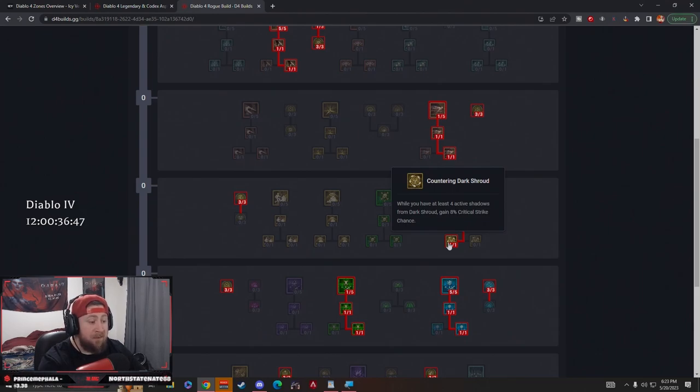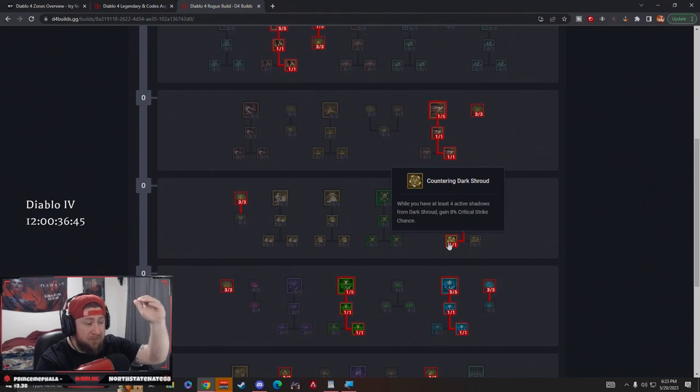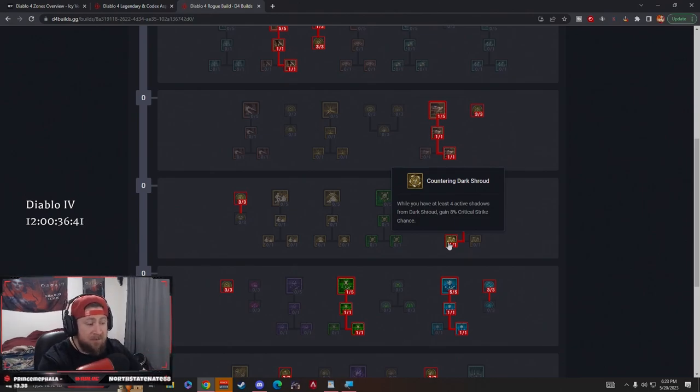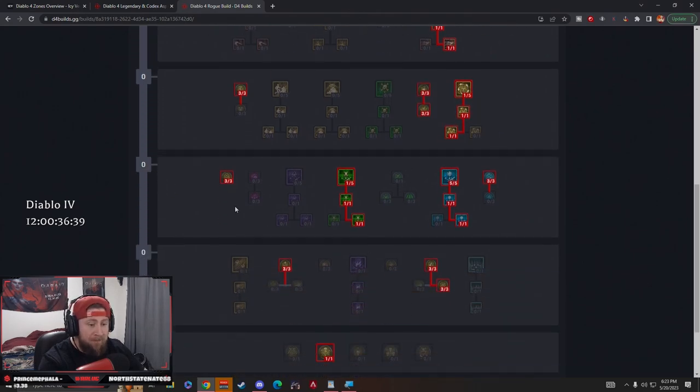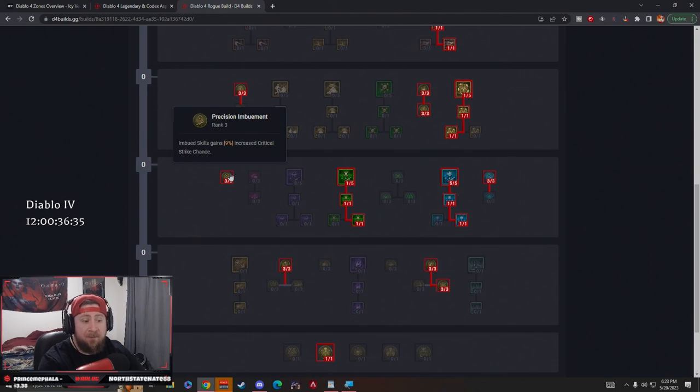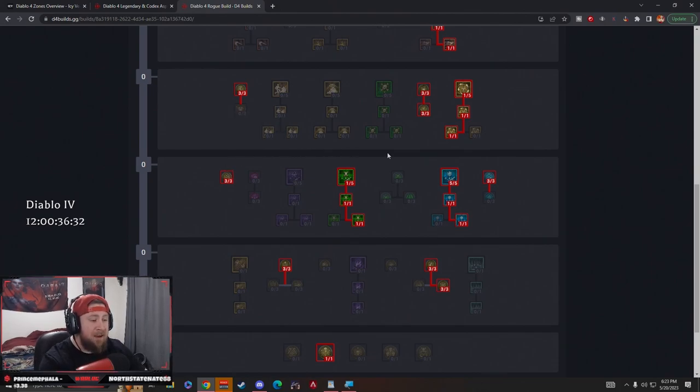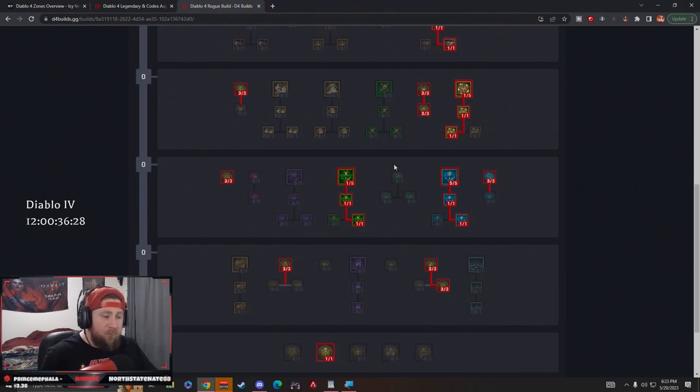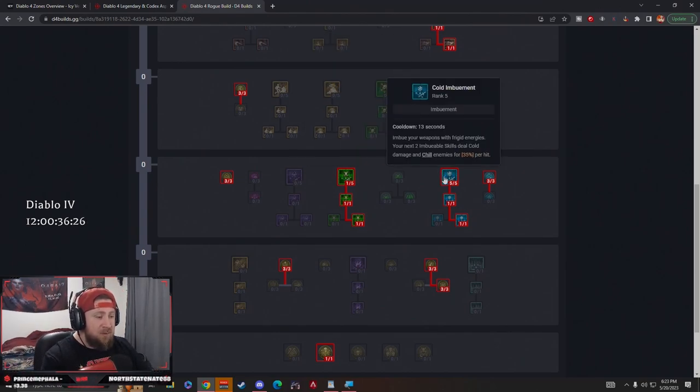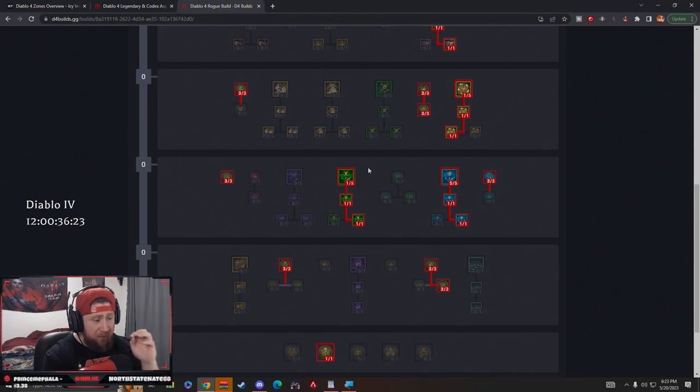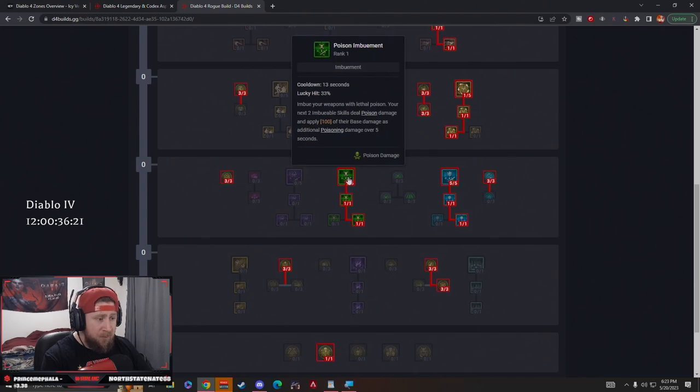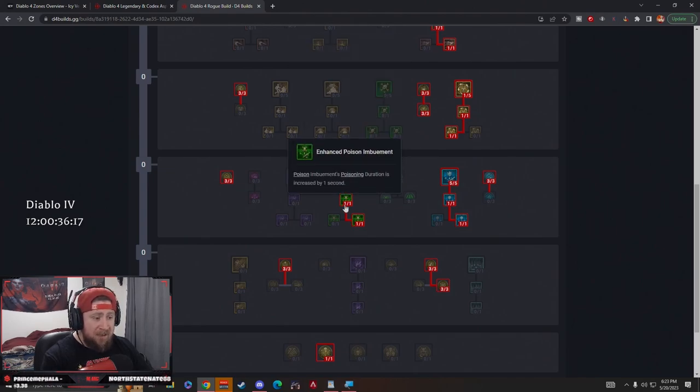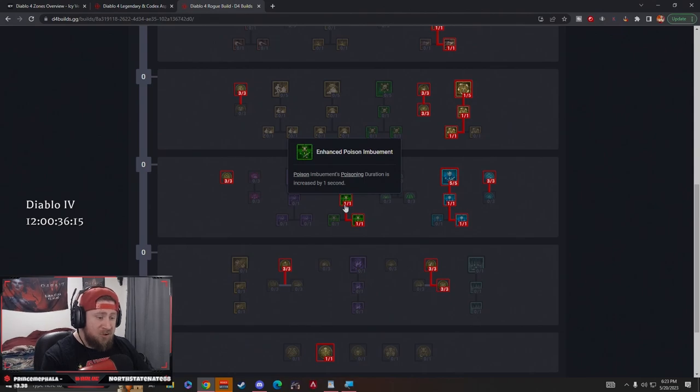The monsters are going to be smarter, so it's going to be really hard to keep those active shadows. Next we have one point in Precision Imbuement. Imbued skills gain 9% increased critical strike chance, which is huge. Now into our two bread and butter skills. This is the first time that I really have tested two different imbuements, and I think it's going to be very strong. We saw throughout the server slam that Poison Imbuement is very strong, so we're going to go with this down to Enhanced, so the poison duration is increased.